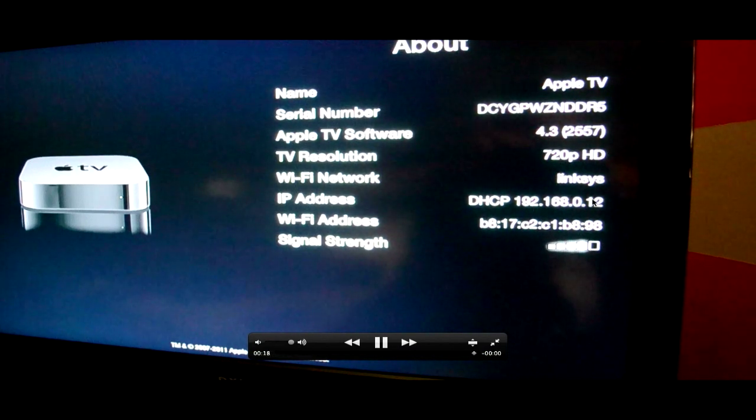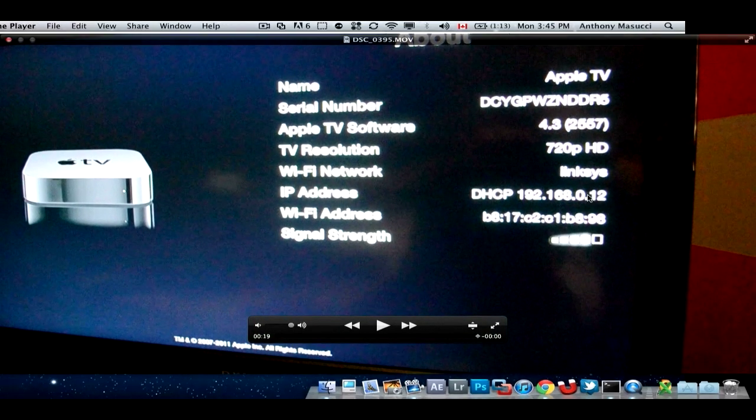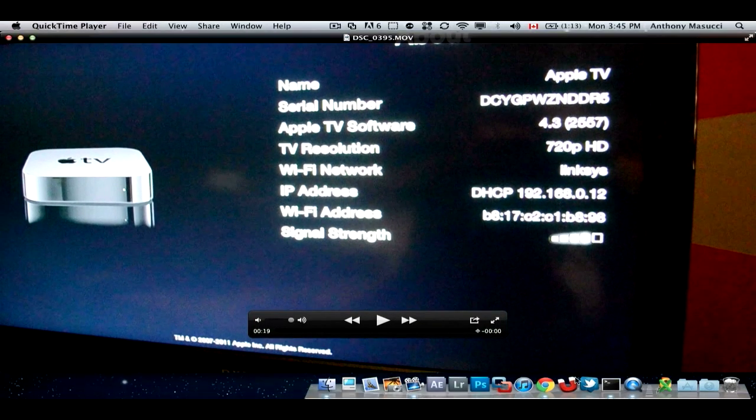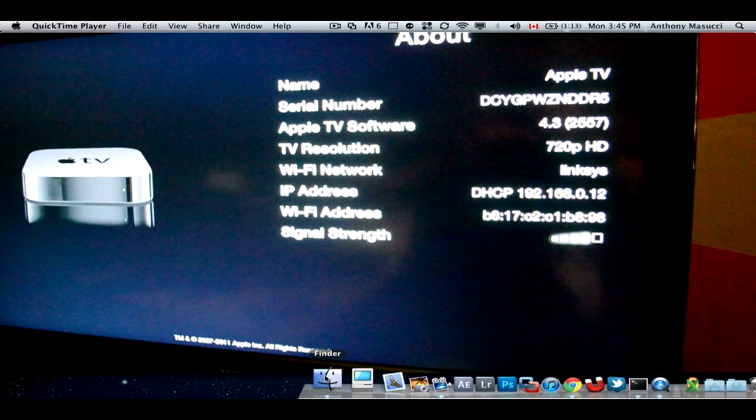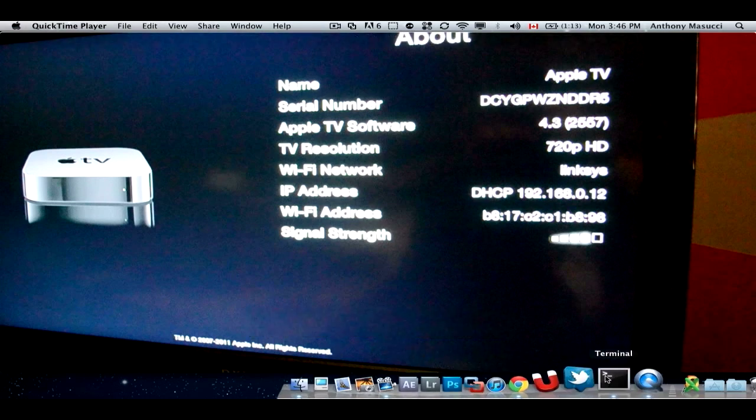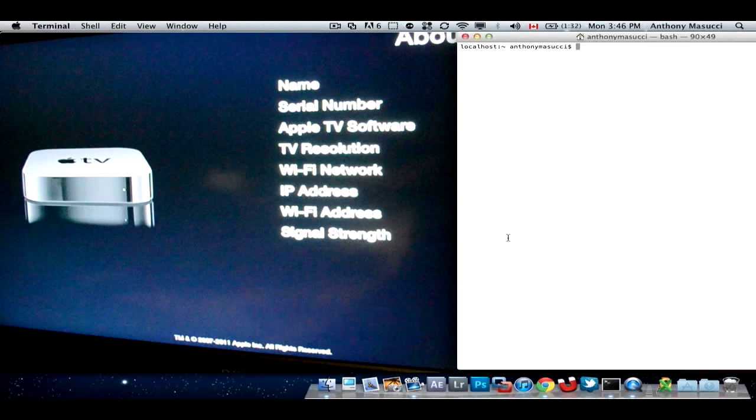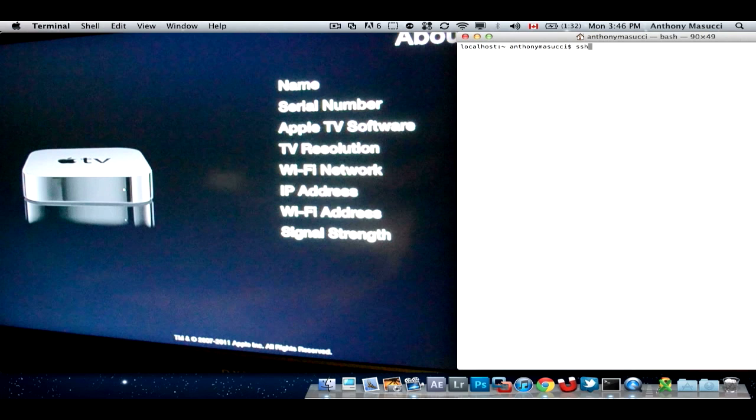Get that, now go to your computer. Once you're on your computer, you need to go to the terminal, and then you need to type in ssh root at your IP address.